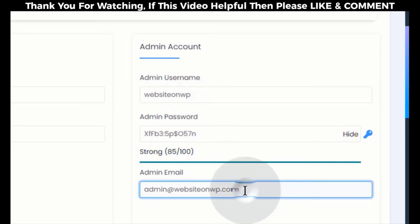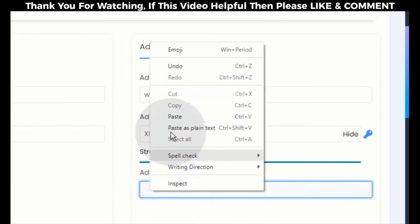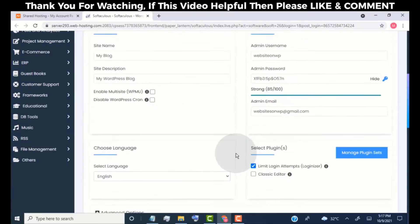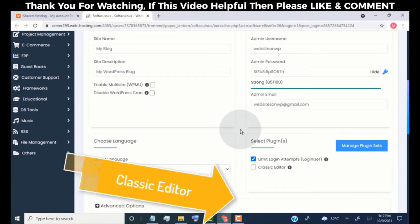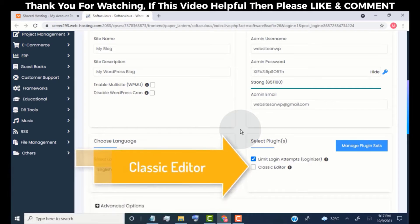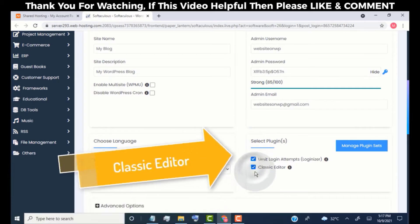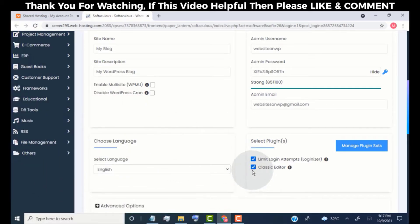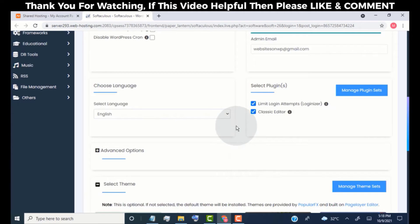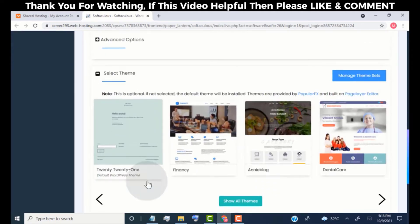Type your email address. Tick mark on Classic Editor. Now leave other options as default.